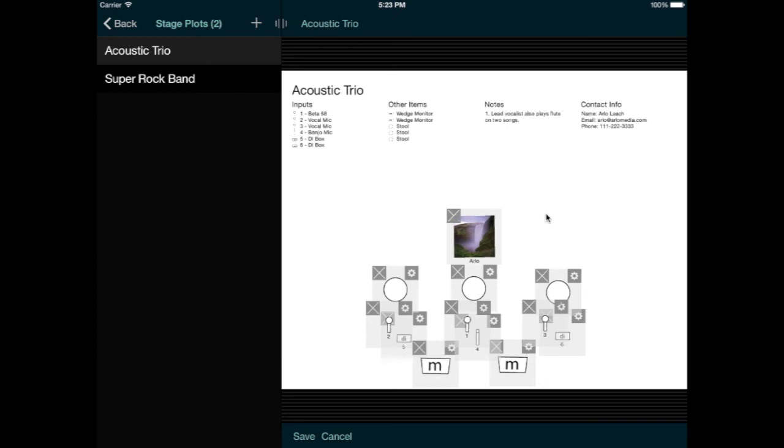In fact, let's make these performers stand. We'll take their stools away. I can click the X icon for each of the stools, and those items disappear from the stage plot and from the list at the top.